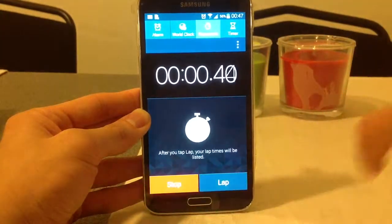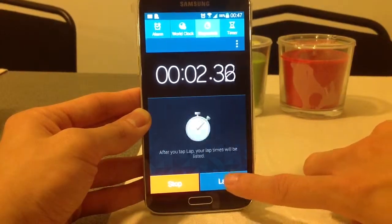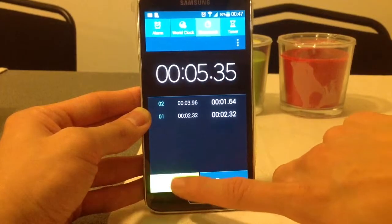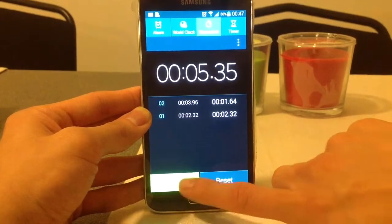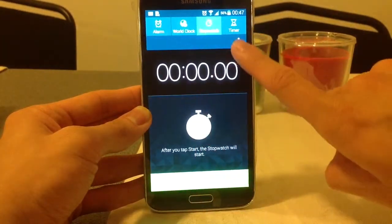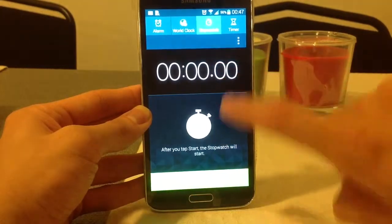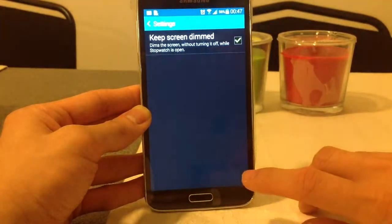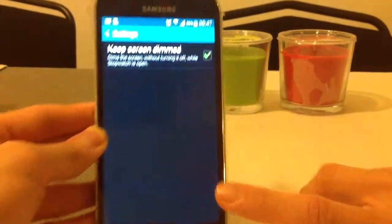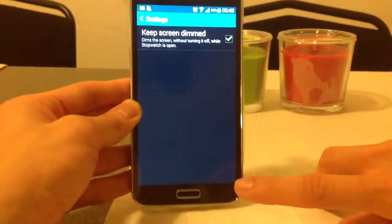I can use the stopwatch, I can click start, stop it, restart, stop, reset. In settings, I can keep the screen dimmed when open or turn it off.